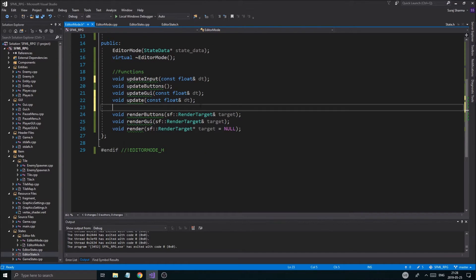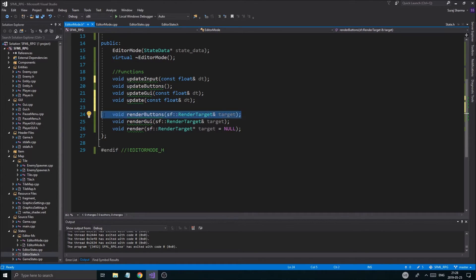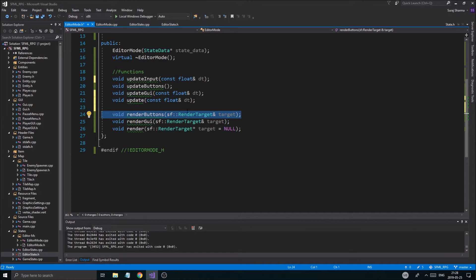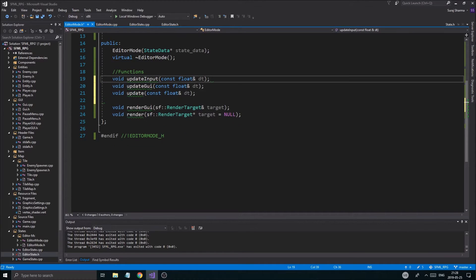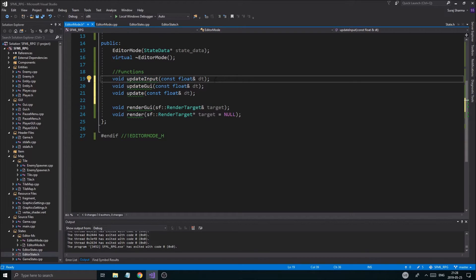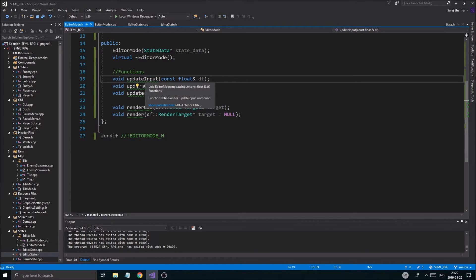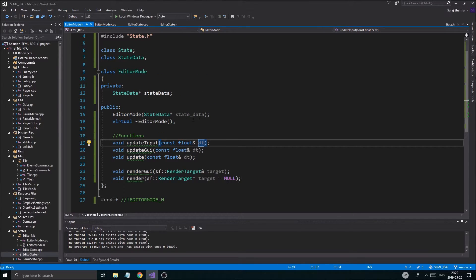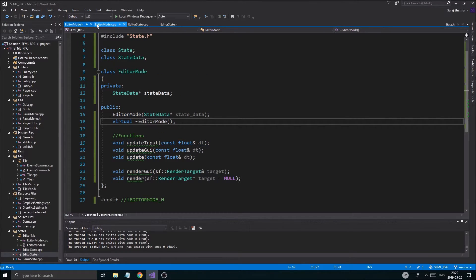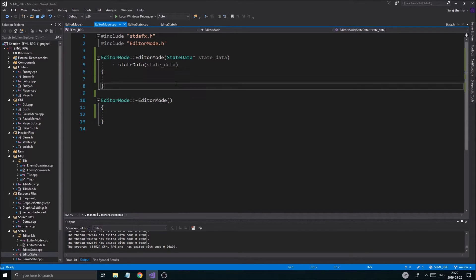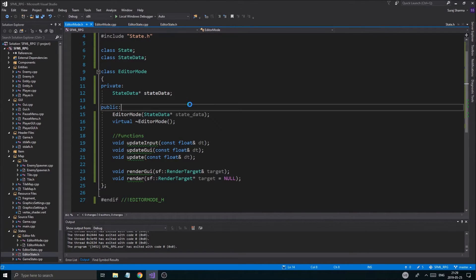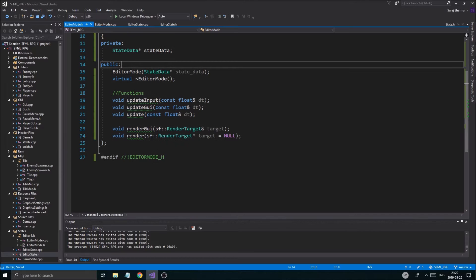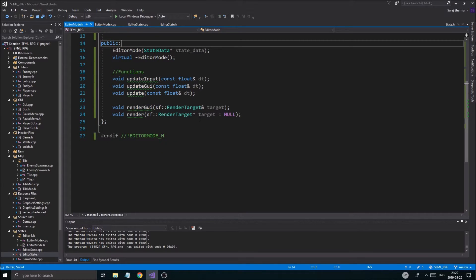Once that's done, we got to think. Maybe we can have render buttons in GUI in one. And then update GUI could also include the buttons. Update input makes sense. We have, it's not, it's a different type of input. It's from the keyboard. So we're going to keep that separate. And just keep that separated. Very good, very good.